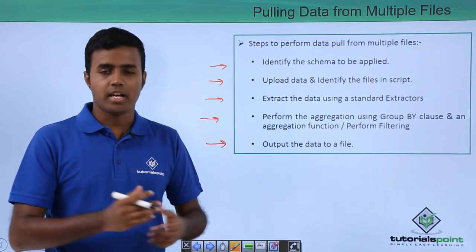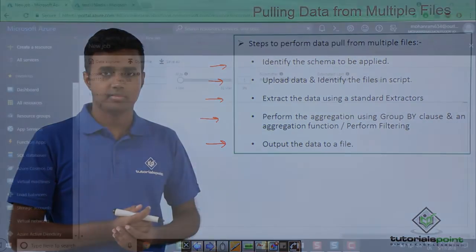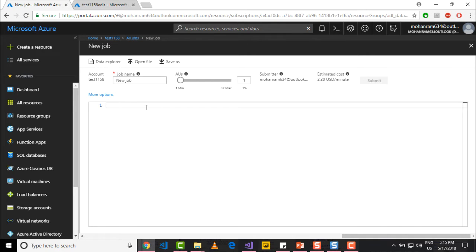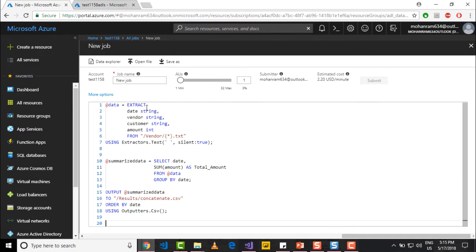So let's look at that in demo. Let's go and pull the data from multiple files. I already have the script created with me, so I will just paste it over here.